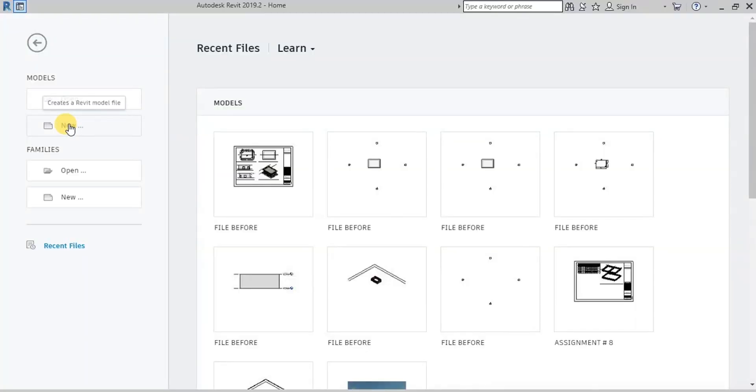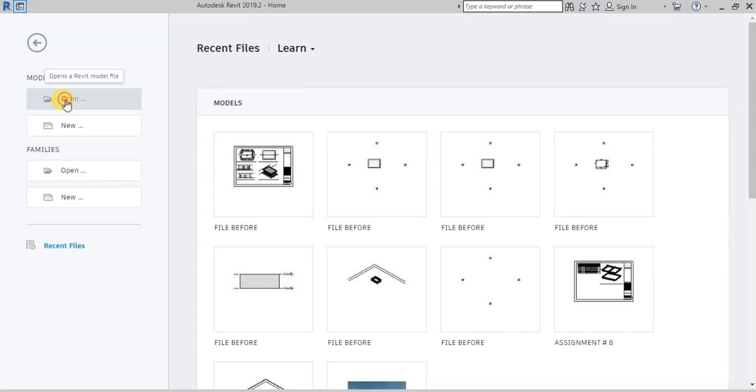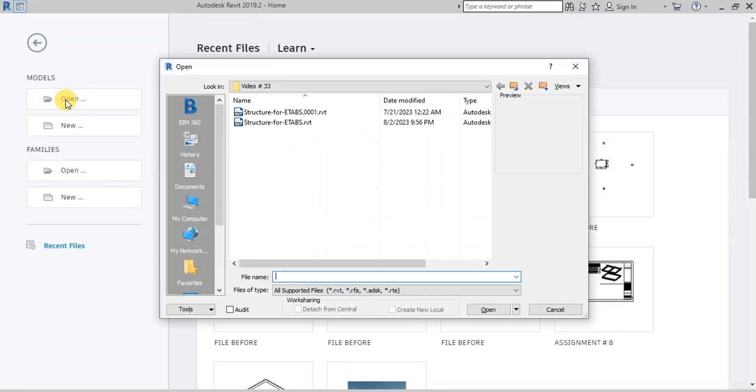In this video, we will learn how to export Revit Structural Model. In eTabs, we will open Revit Structural Model we created earlier.